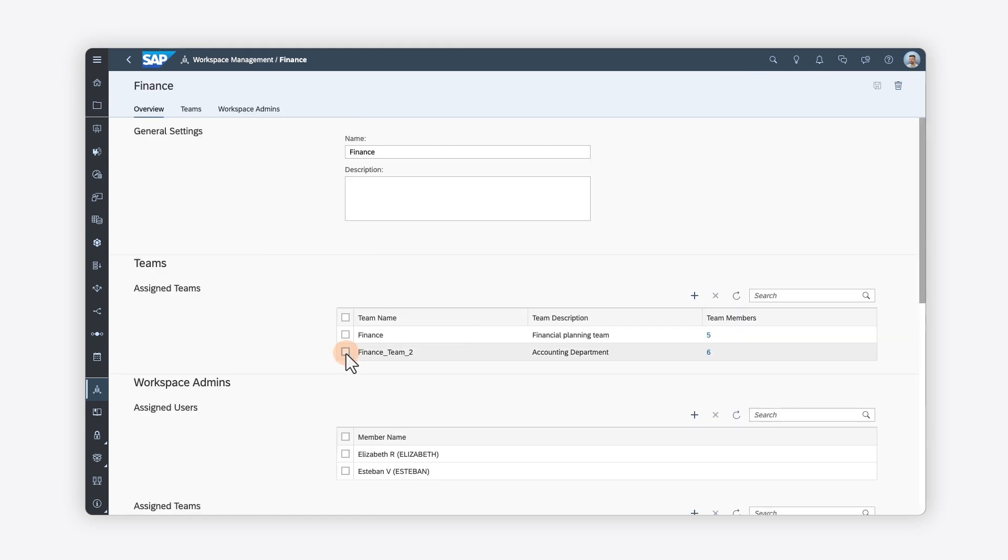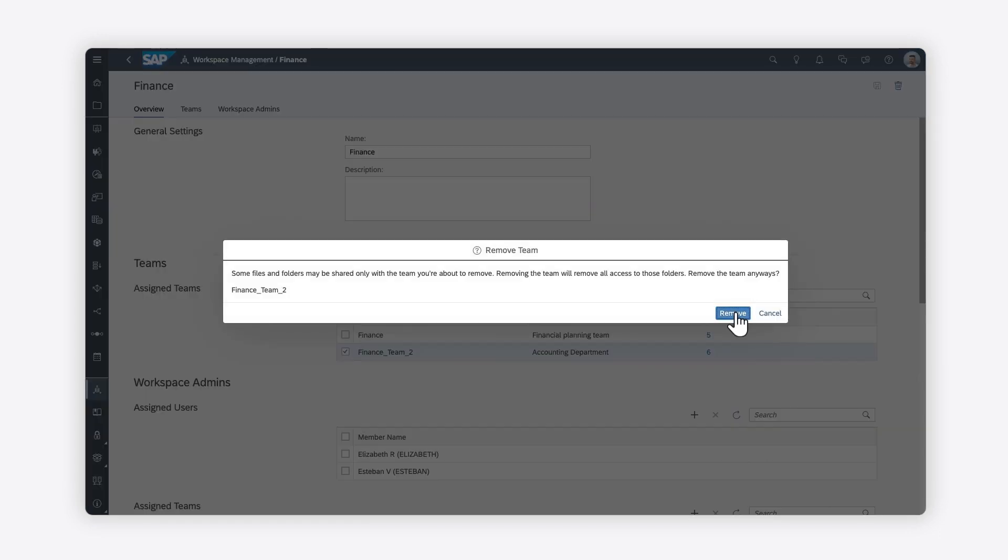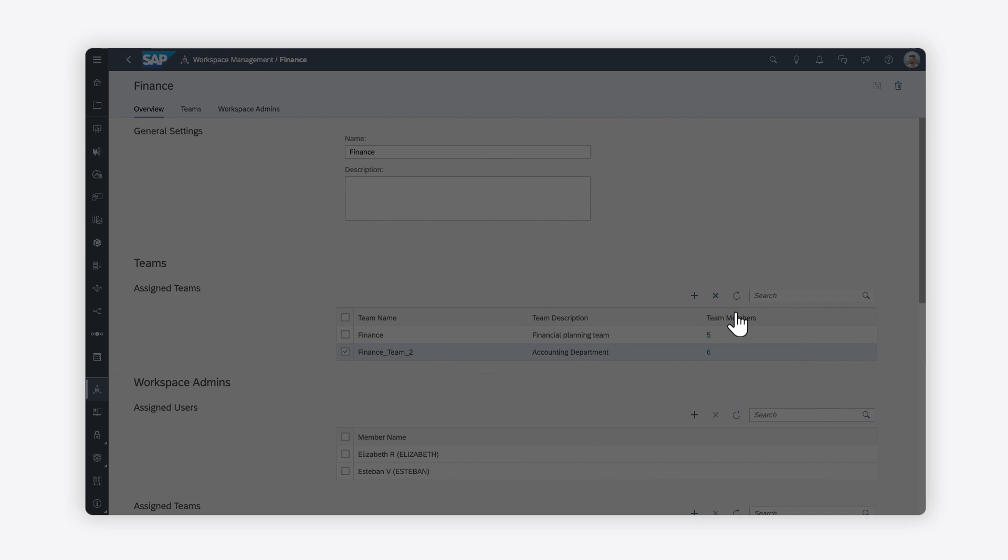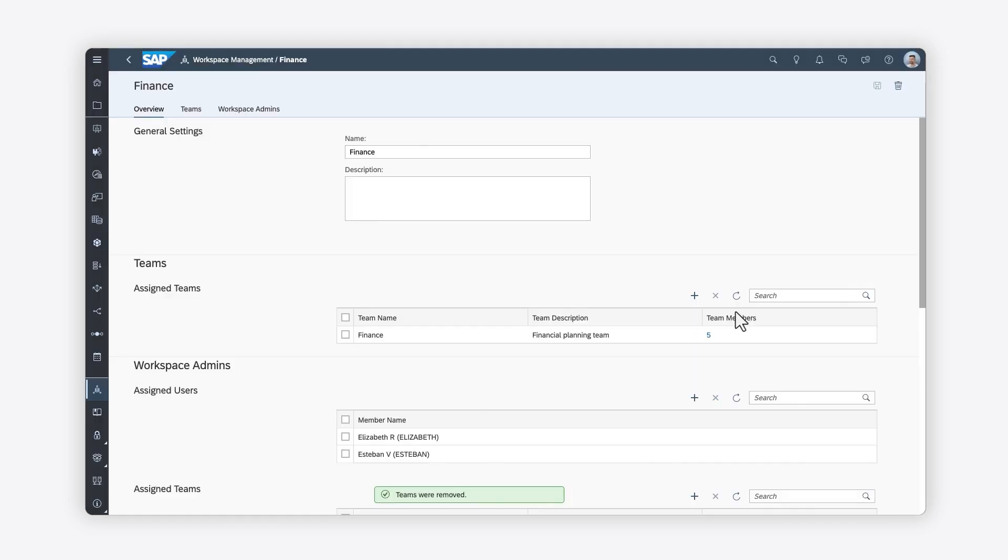When you remove a team, all users on that team will no longer have access to the content in the workspace. You can also remove a workspace administrator, which means that user will no longer be able to add, move, or delete files.